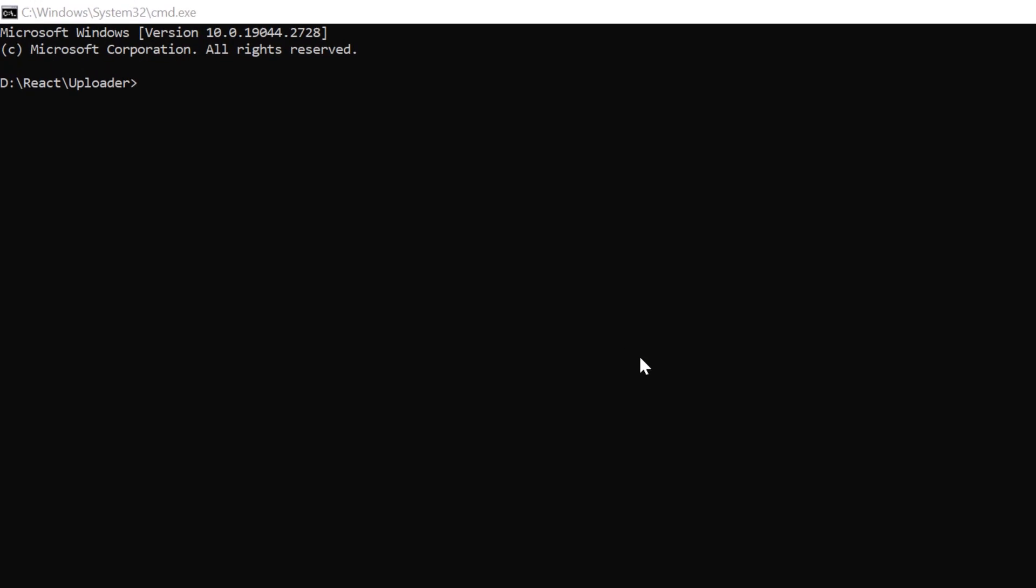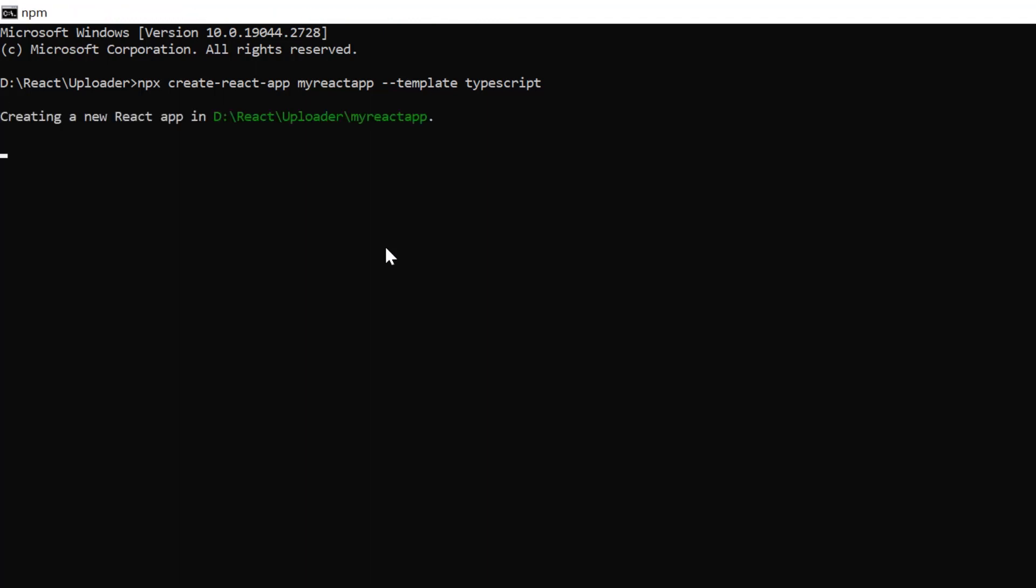First, I create a new application in the command prompt using the npx create-react-app command and provide the app name my-react-app. I want to create a React app with TypeScript, so let me add template TypeScript. It will take a few seconds to create the project.